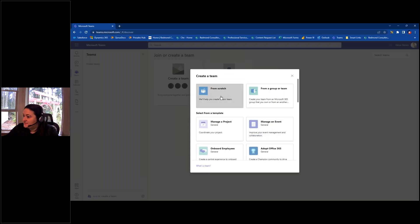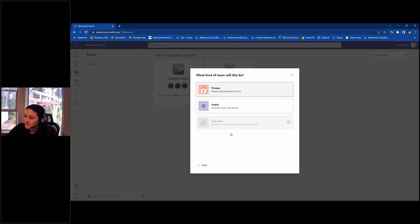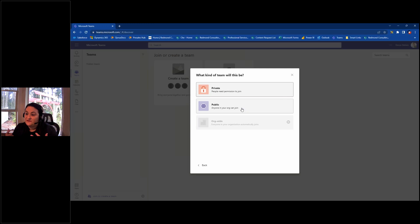I'm going to click Create Team and create a team that will house my content. There are a couple of different options. I'll do one from scratch, and then we get to choose access. This is one way to secure the team — either people need permission to join, anyone in your org can join, or a third option that automatically enrolls your entire organization. This is where we first get a glimpse of the ability to secure content.